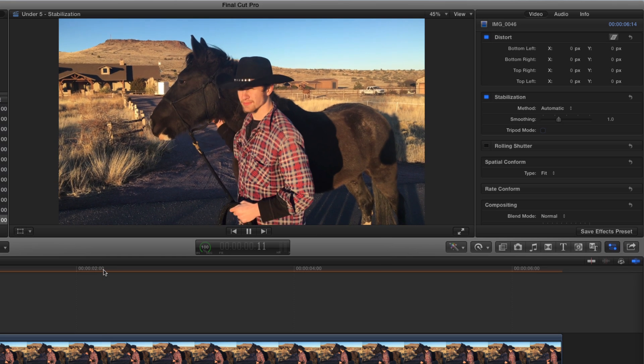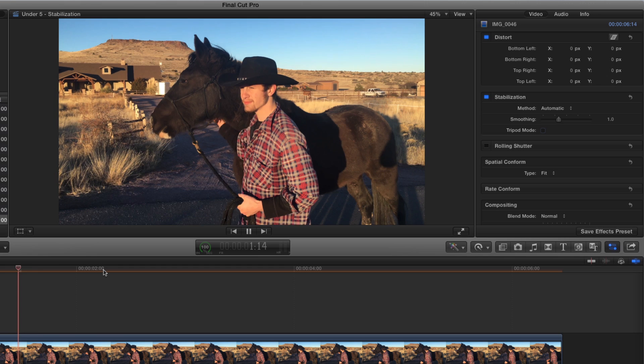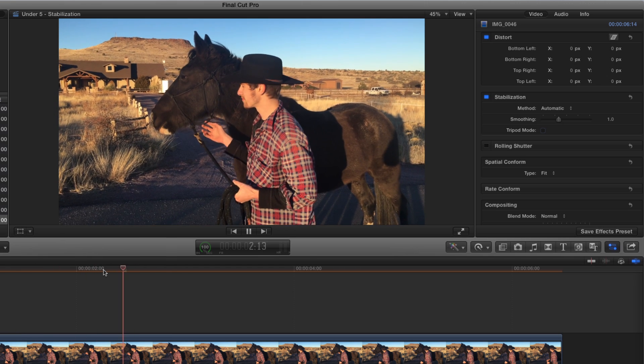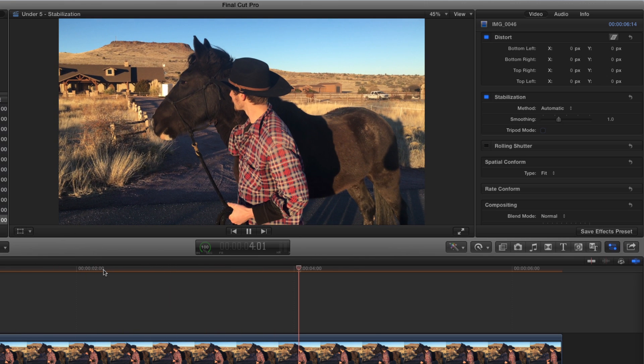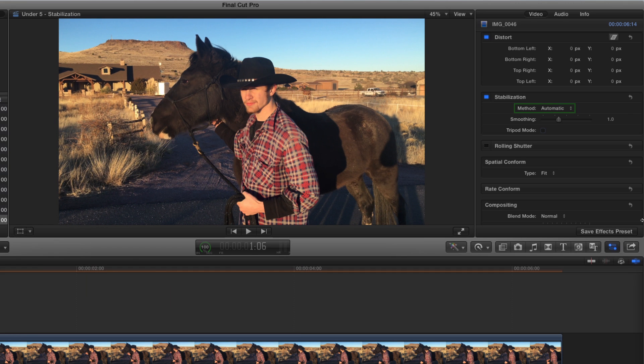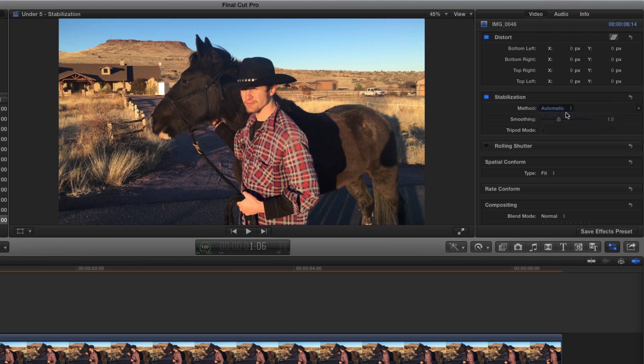If we play the clip now, it looks smoother, but certainly not locked down. In the Inspector, instead of letting Final Cut decide which stabilization method to use, we can choose one ourselves, here. Final Cut applied Inertia Cam, see how the parameters remain the same.